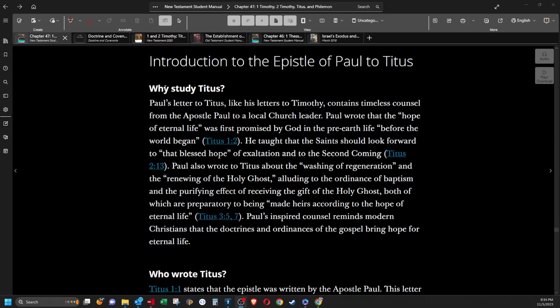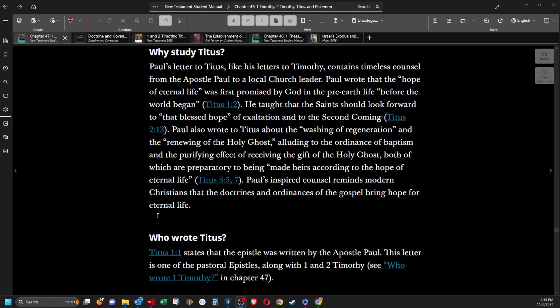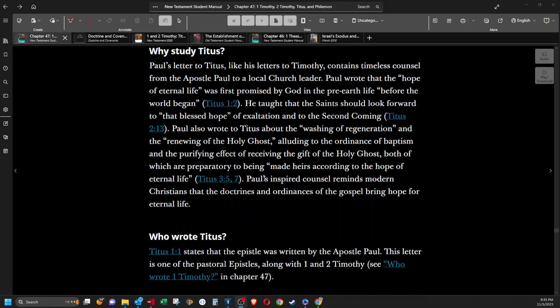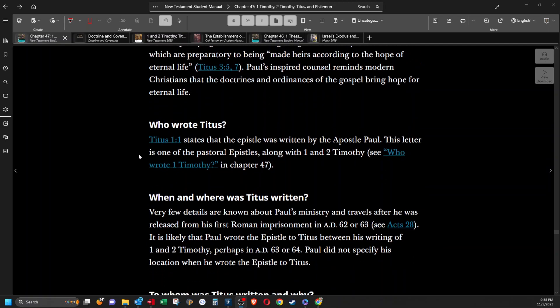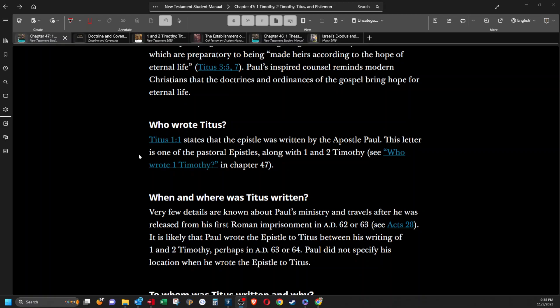Introduction to the epistle of Paul to Titus. Why study Titus? Paul's letter to Titus, like his letters to Timothy, contained timeless counsel from the apostle Paul to a local church leader. Paul wrote that the hope of eternal life was first promised by God in the pre-earth life before the world began. He taught that the saints should look forward to that blessed hope of exaltation and to the second coming. Paul also wrote to Titus about the washing of regeneration and the renewing of the Holy Ghost, alluding to the ordinance of baptism and the purifying effect of receiving the gift of the Holy Ghost, both of which are preparatory to being made heirs according to the hope of eternal life. Paul's inspired counsel reminds modern Christians that the doctrines and ordinances of the gospel bring hope for eternal life. Who wrote Titus? Titus 1:1 states that the epistle was written by the apostle Paul. This letter is one of the pastoral epistles along with first and second Timothy. I think it said that at least four times in this chapter already.